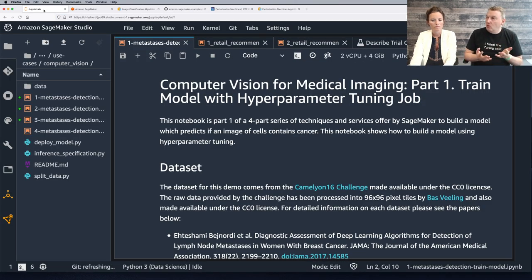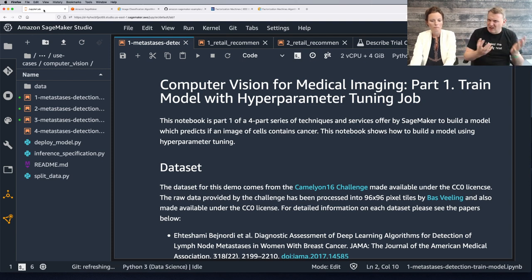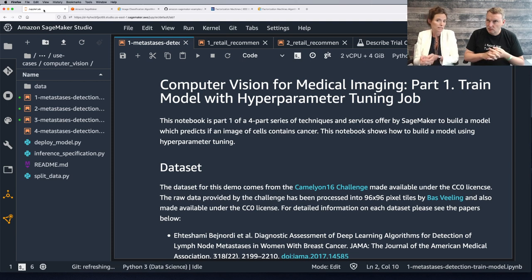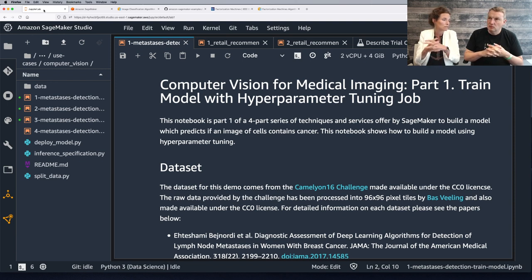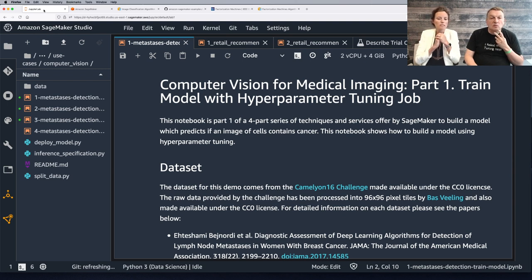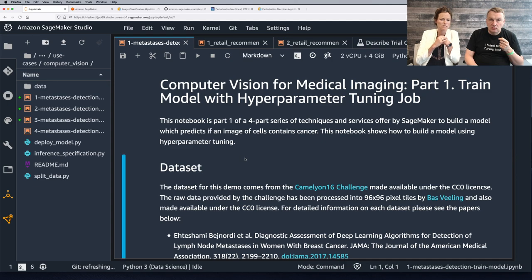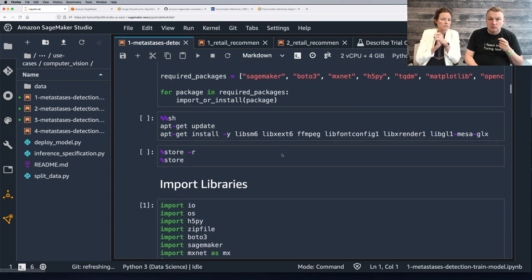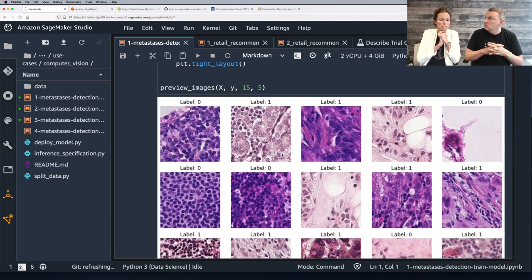So Ségolène, what are we doing today? We're using medical images and we try to predict whether there's a problem in there. Yes, exactly. So we are going to use some medical images and apply a deep learning model on top of these datasets. And we are going to be able to detect if there is a metastasis or not in the image. The dataset we are going to use for this demo comes from the Camelyon 16 challenge.